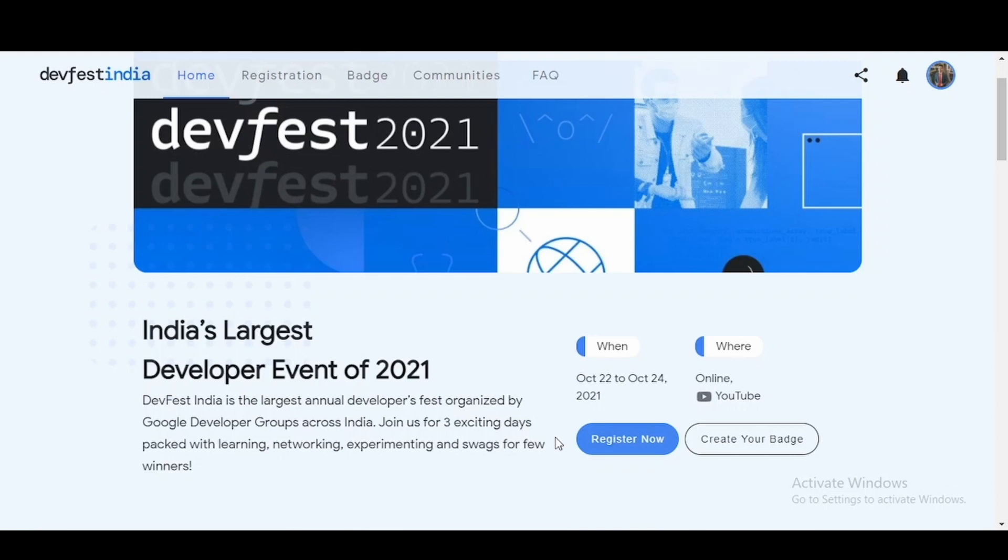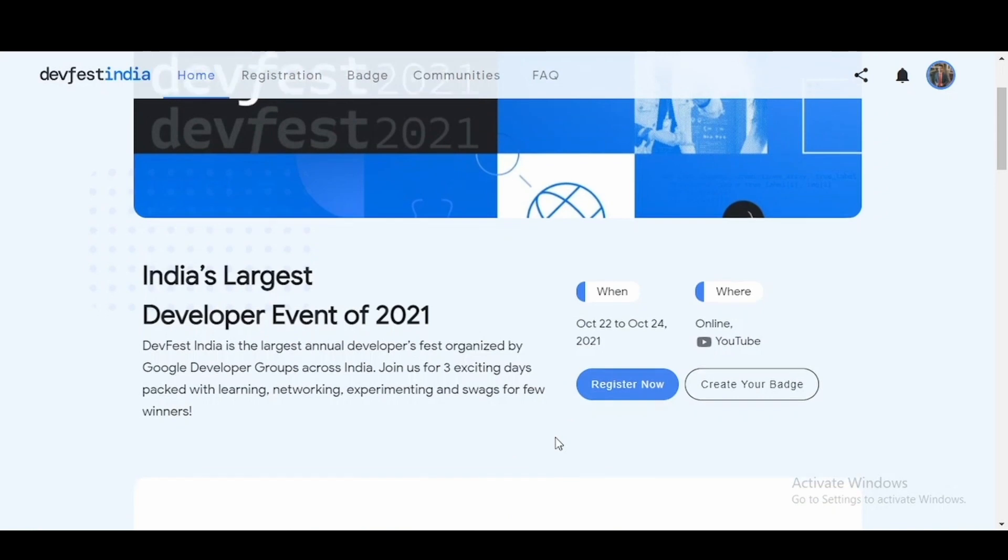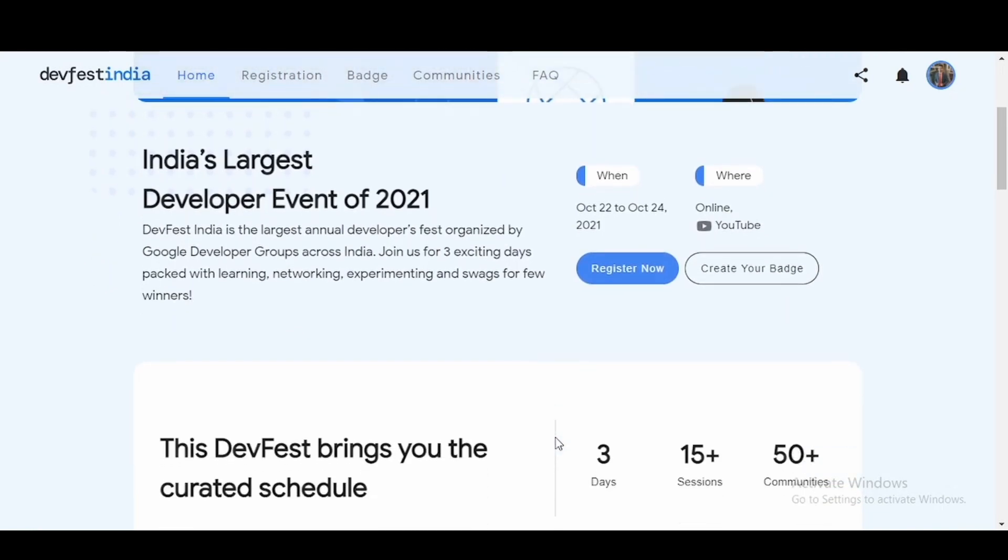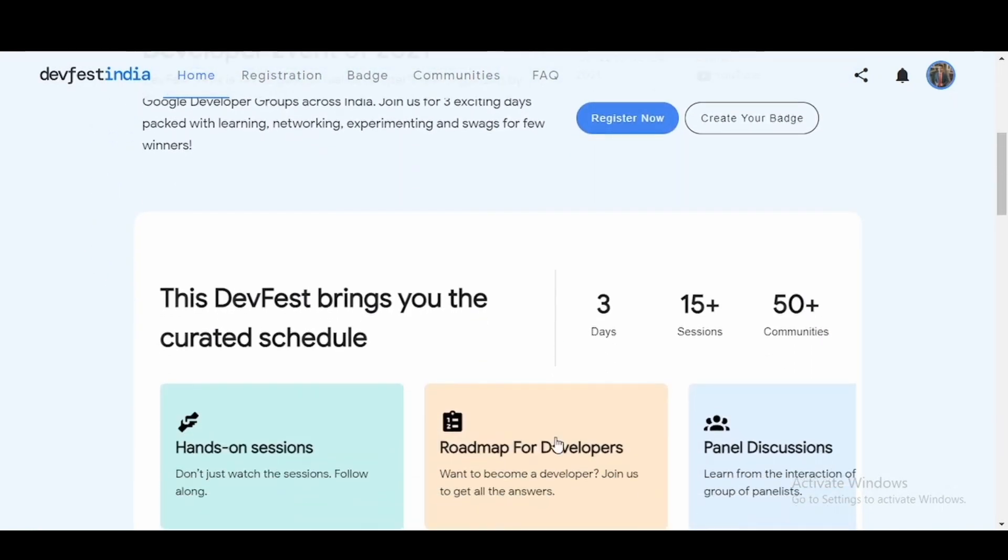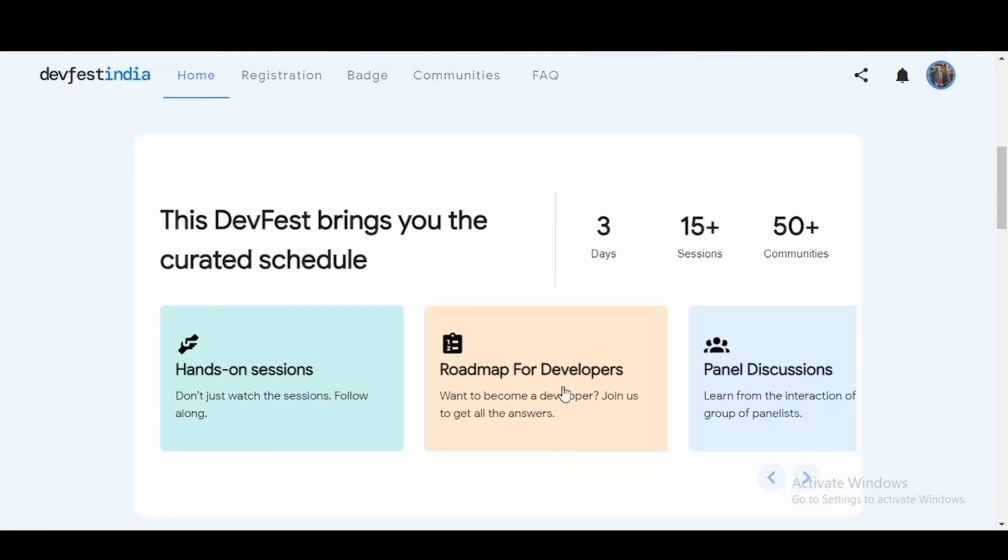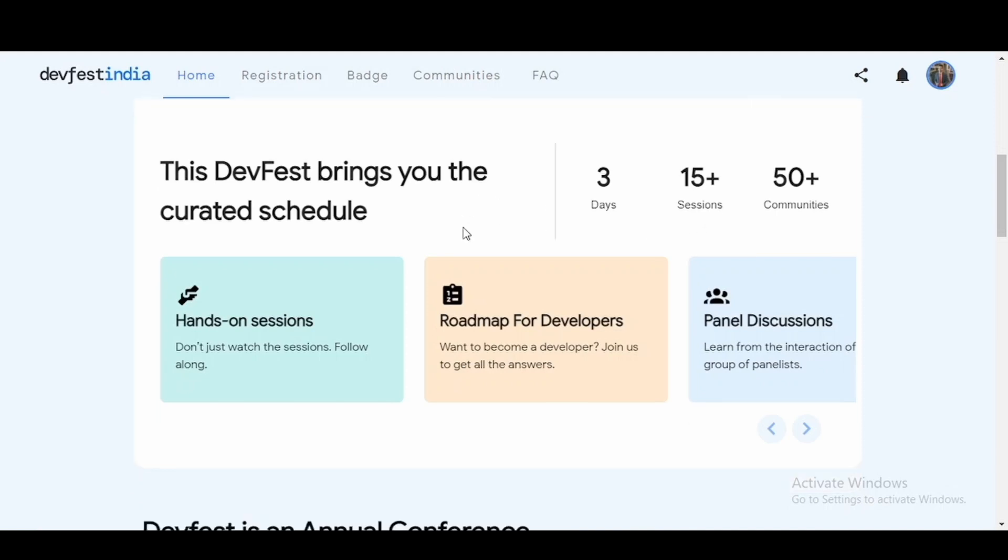This event will take place on YouTube itself. Now coming to what can you expect from DevFest India, this event will happen across three days consisting of 15 plus sessions which is being organized by 50 plus communities. So let's take a look at what are the things which will happen in these three days.